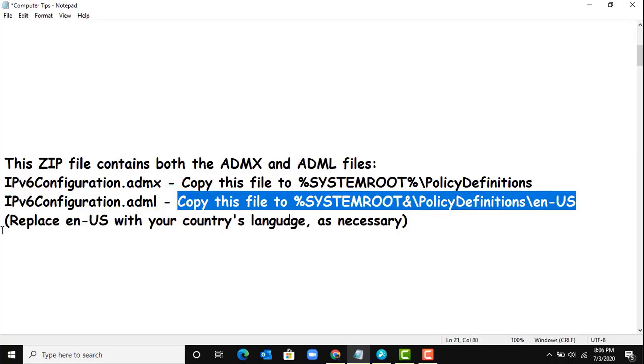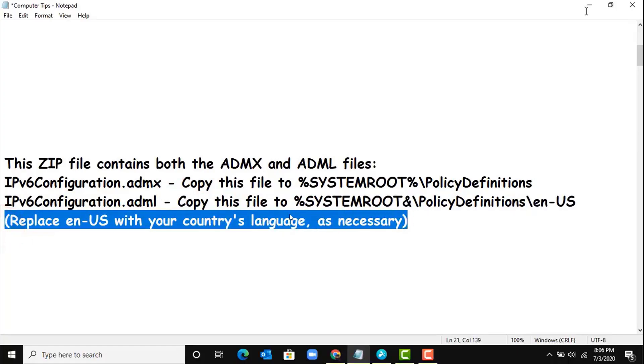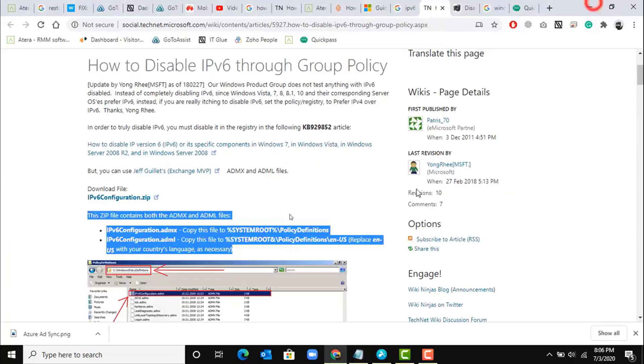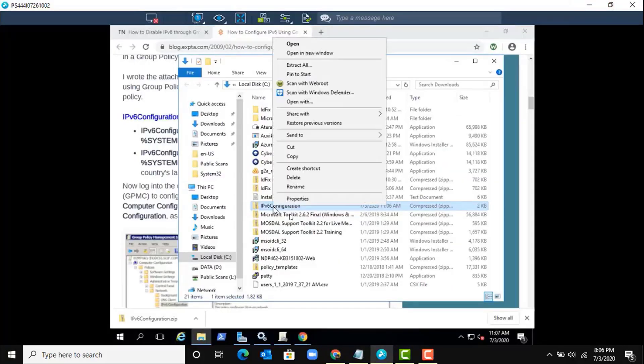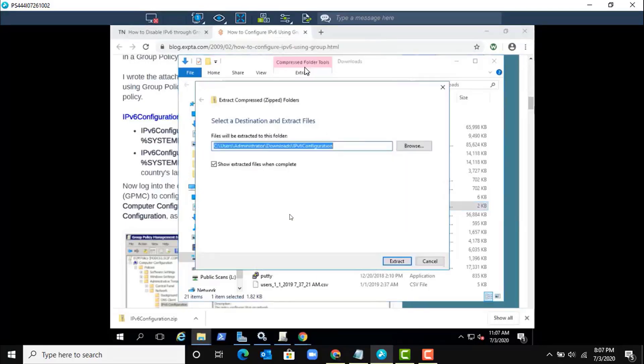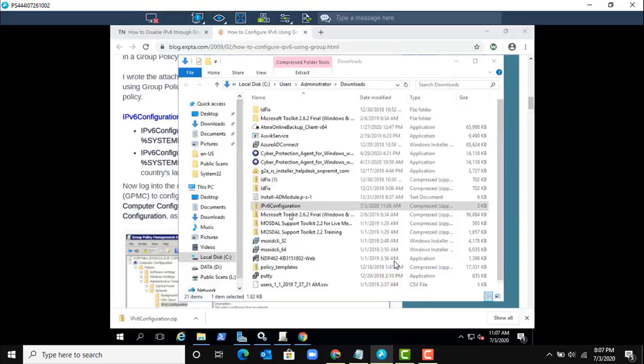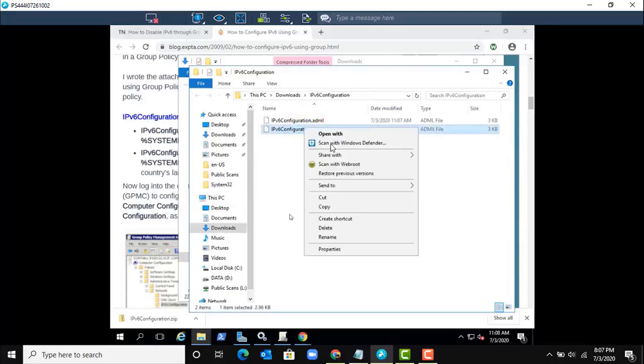And replace en-US with your country's language. Let me show you. First, extract here. Okay, let's copy the ADMX file.